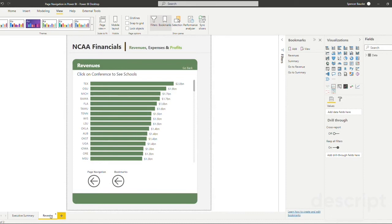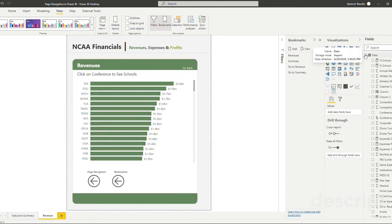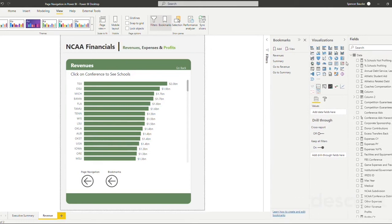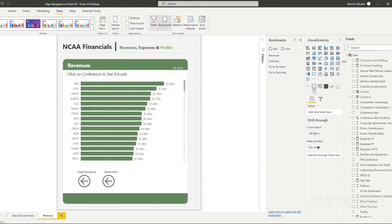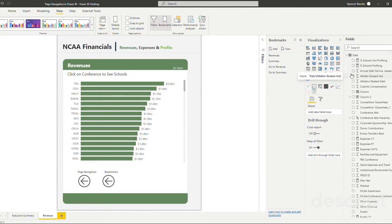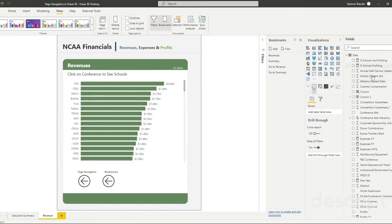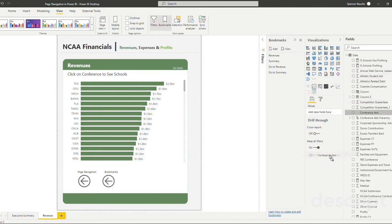So in order to do this, we need to go to our data and we need to choose the field that we want to be able to drill down into on the first tab. So in this case, we're going to be drilling into conference to then see the schools in that conference. So let's go to our data and let's choose conference and let's drag that to the drill-through field.